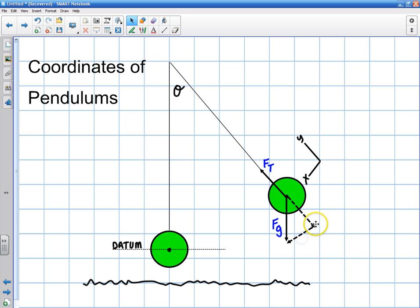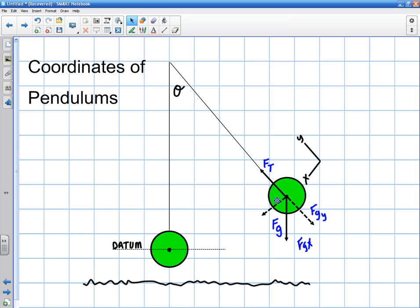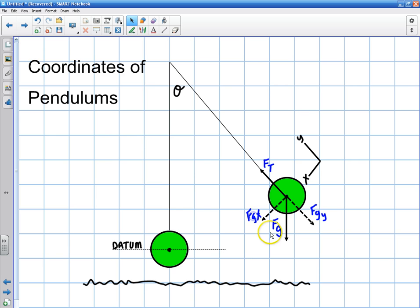I'm going to have two coordinates here. This component of gravity is going to be my y-component of gravity — that's fg_y — and this is going to be fg_x. The tension should equal the y-component of gravity in this direction, and the x-component is going to be the restoring force — that should be at 90 degrees. So that would be my fg_x. We need to deal with the geometry of the situation to determine these components.